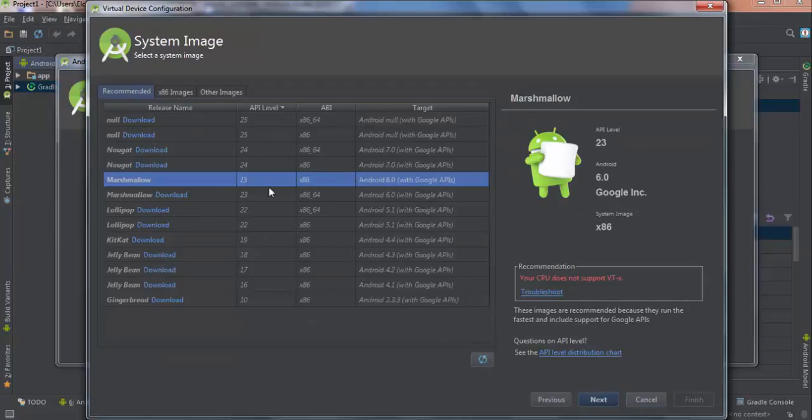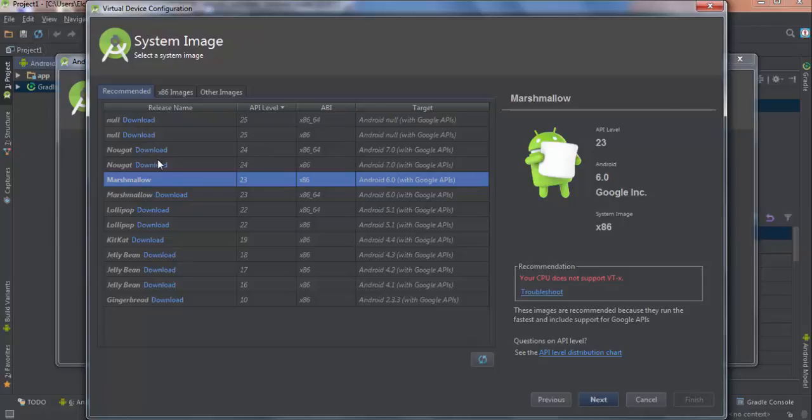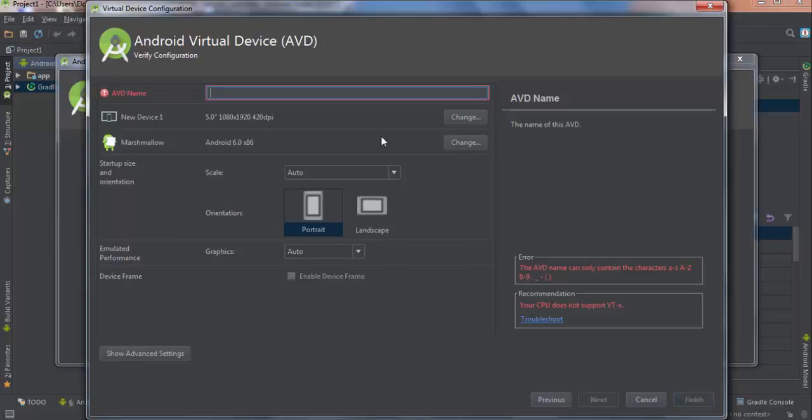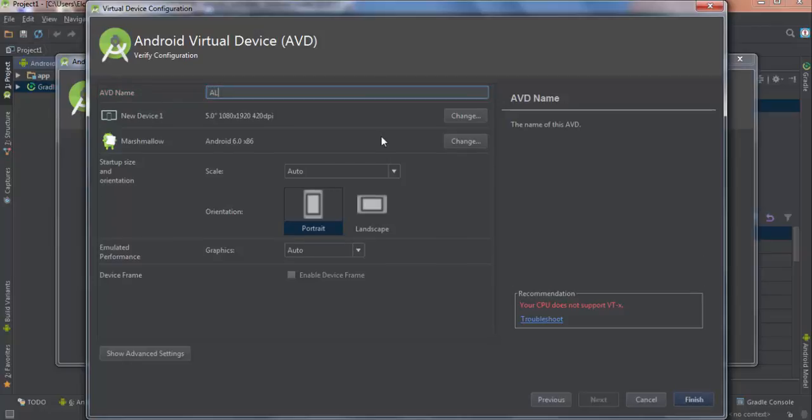Here I have Marshmallow. You can put anything here. There are download buttons if you want Lollipop, you can download it, Nougat you can download it, etc. I'm going to go with this and say next. I can name my device. I'm going to name it Alpha 11.